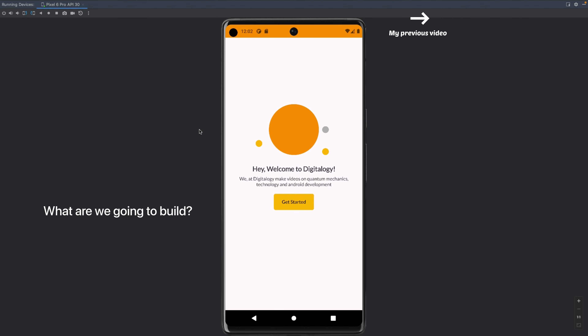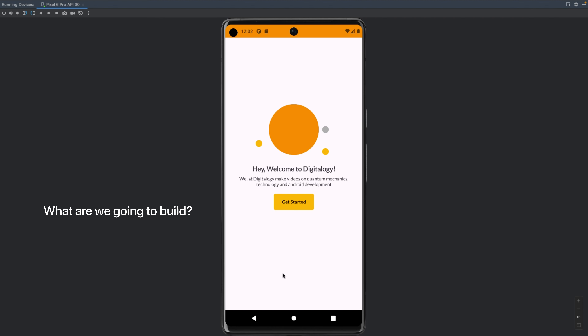In the previous video we had made a welcome page with the visibility and all, but in this video we are going to build something different which is an appealing layout. We have changed the whole welcome page and now it works very simply, but this design is what we have created ourselves. Also this button is what we have created ourselves. When you click on the button 'Get Started' it will show you 'Welcome to Digitology'. This is all what we are going to build in this video. Stay tuned to learn how you can do this.